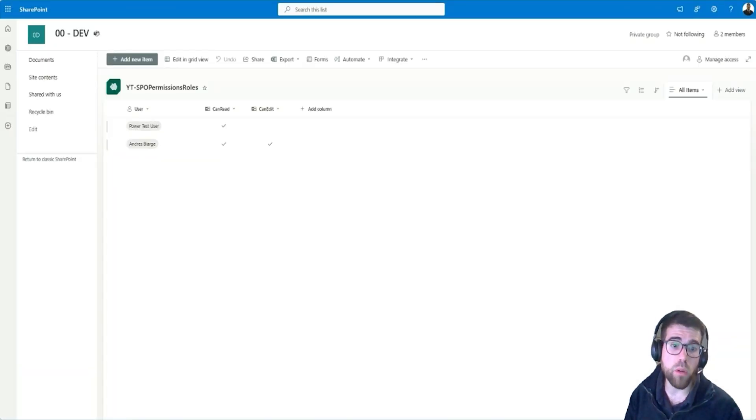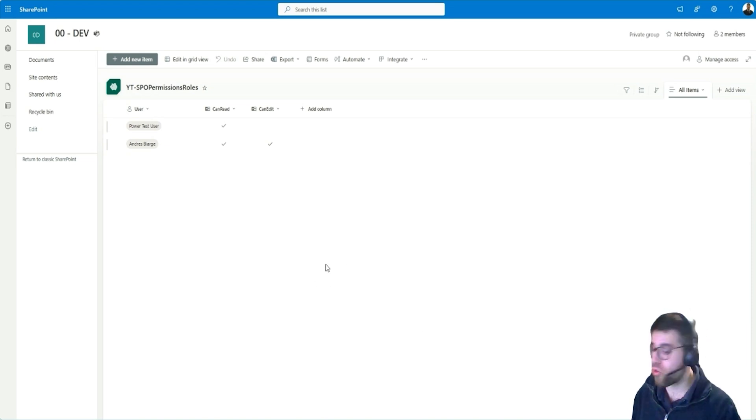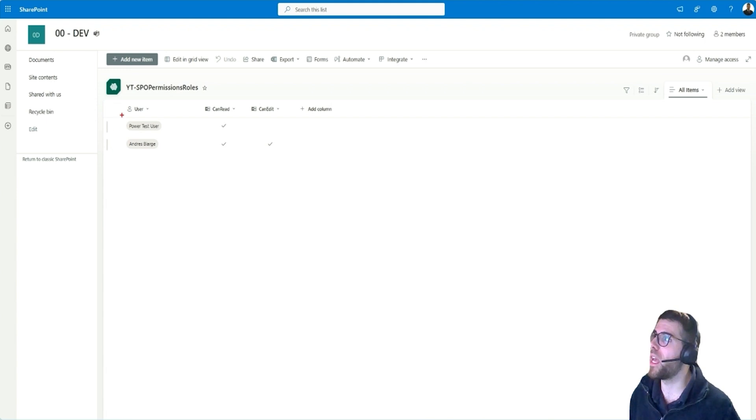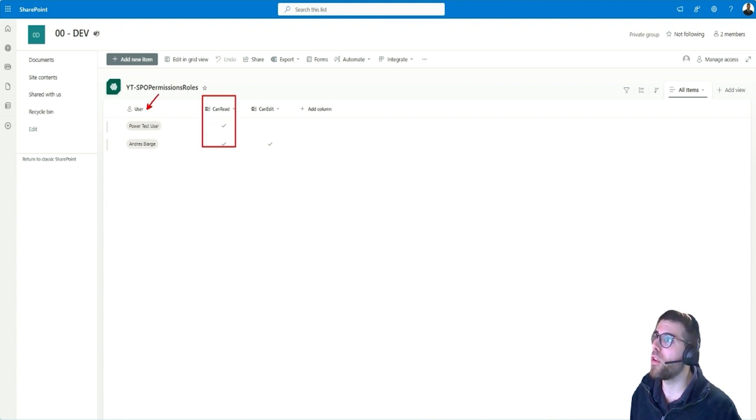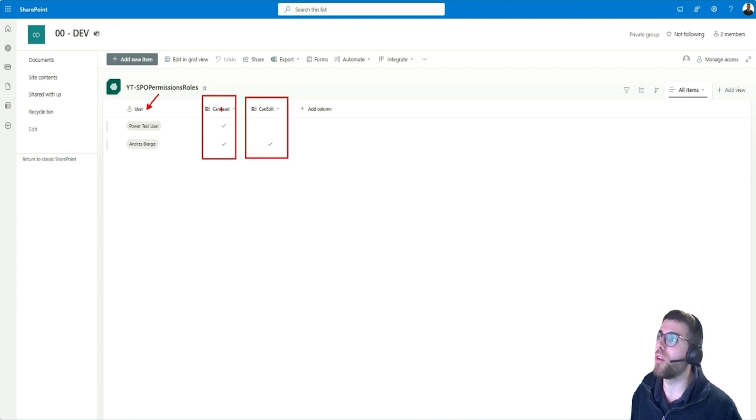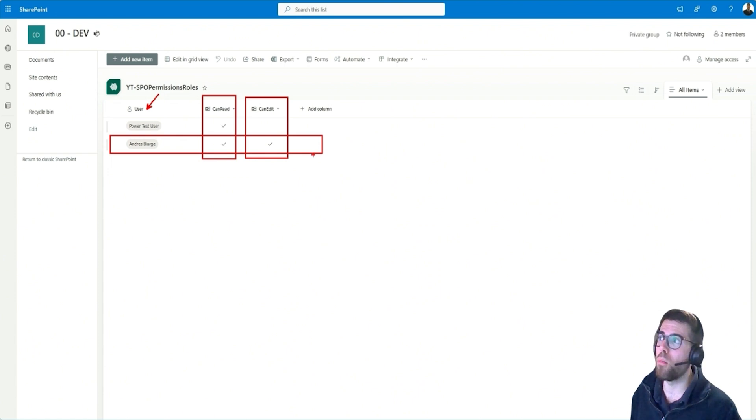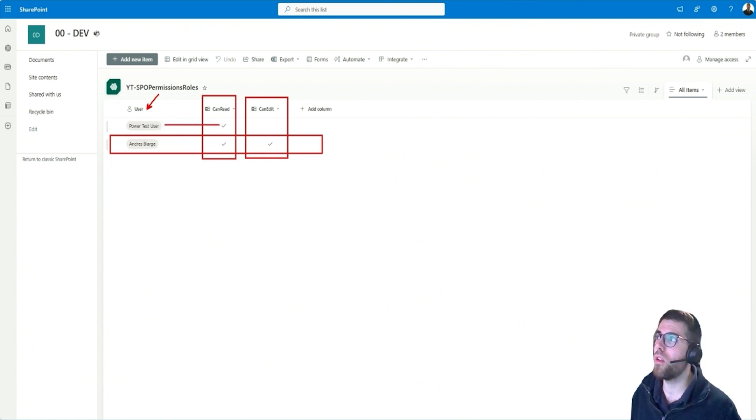Now this list where we have this role configuration would look something like the following here. So we have the column for the user and then one column per each security role. And we have the can read and can edit security roles. So if I'm this user, then I can do both. But if I'm the power test user, then I see that I can only read, but cannot edit.